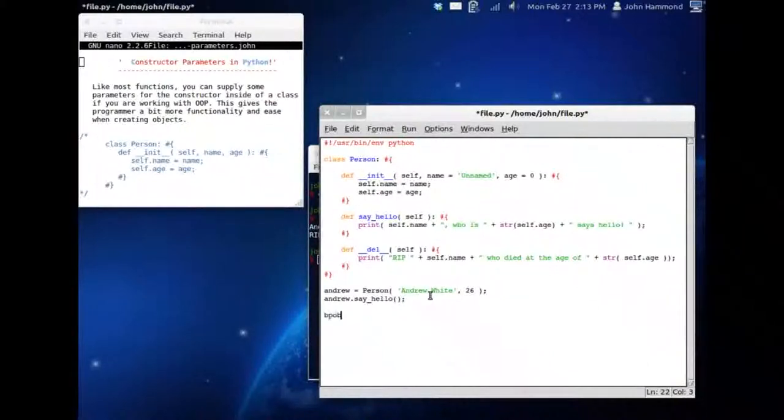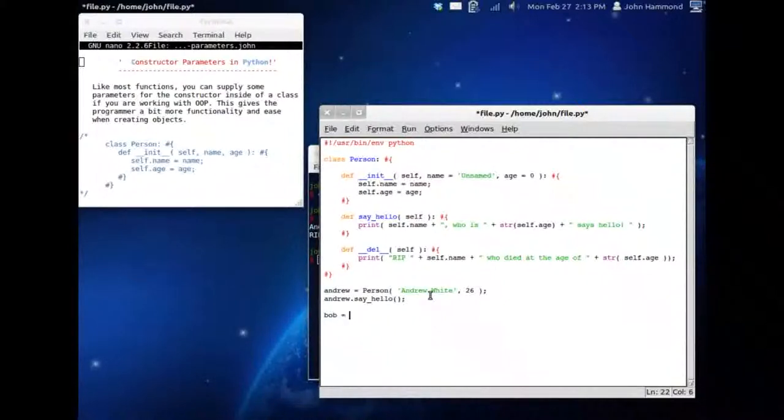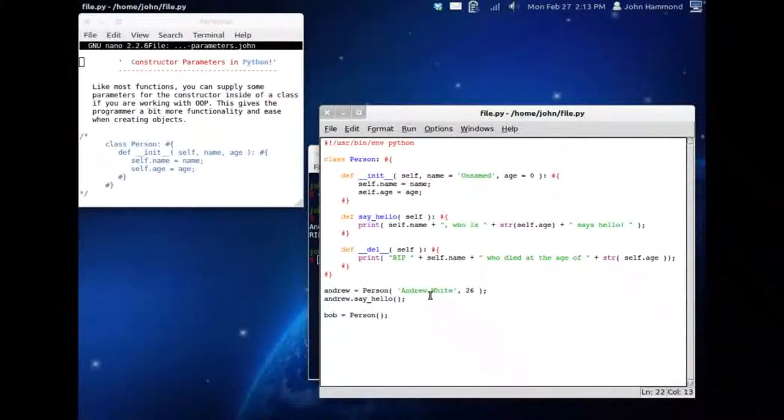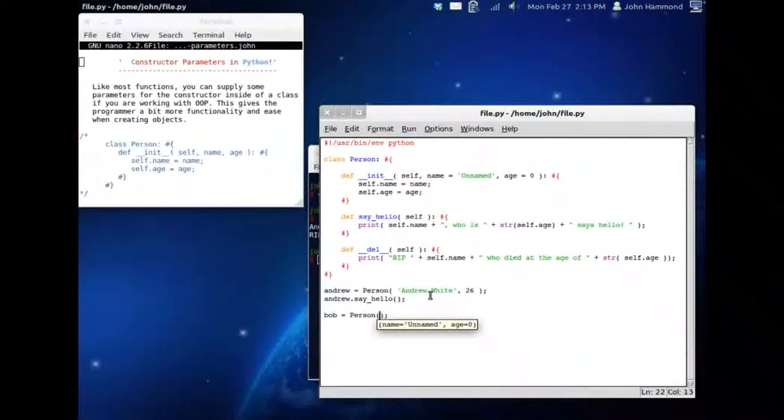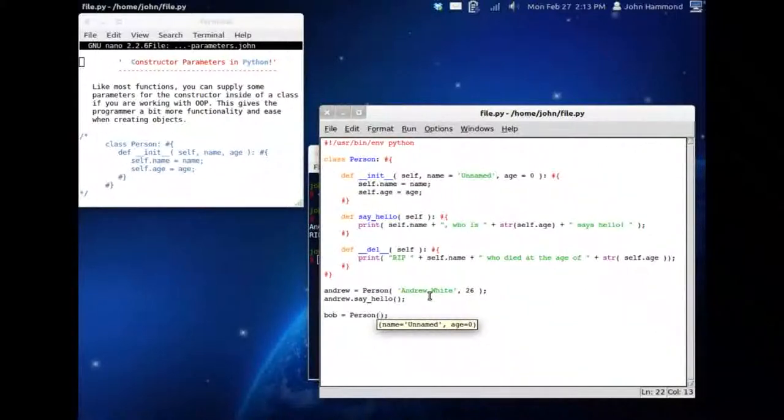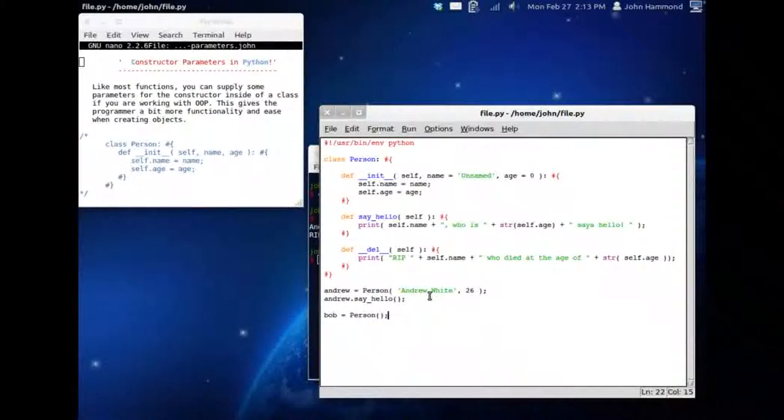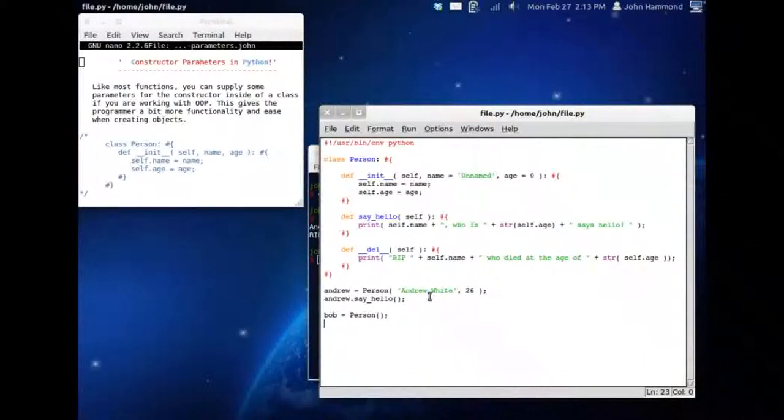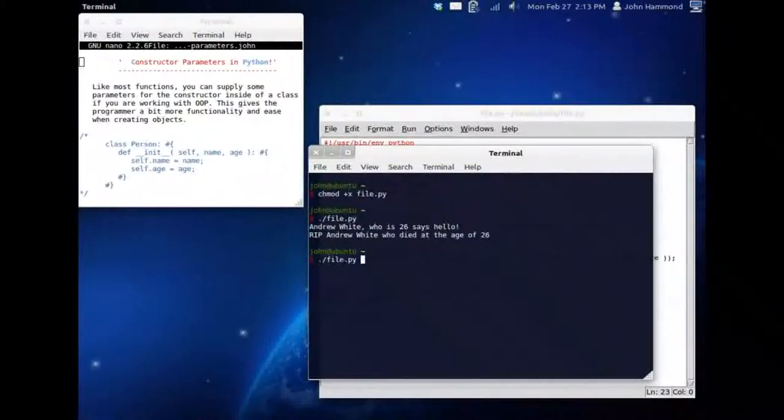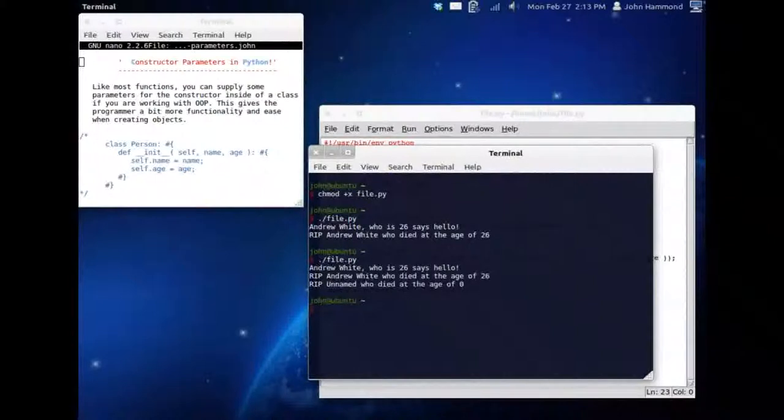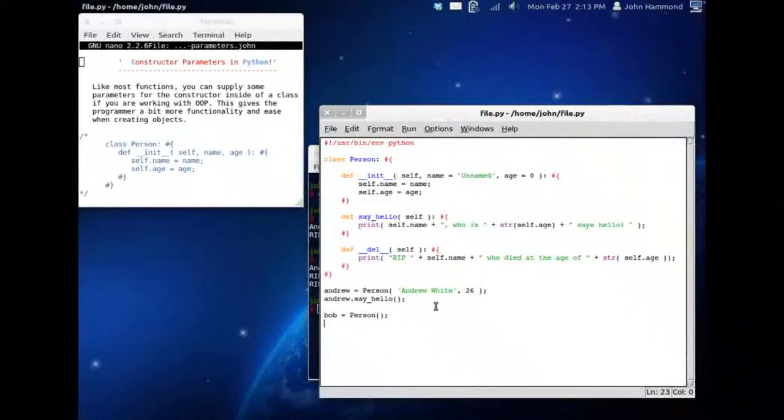Let's try this with Bob again. Let's put Bob back in here. Bob equals person. Let's not pass any arguments to him. If you hit control backslash while inside the parentheses, you can see the variables you're going to be wanting to pass in. But they are optional, they're default parameters with unnamed and age zero. If we have Bob, we don't even tell him to say hello, he's just going to die anyway. Let's check it out. Let's run file.python, and rest in peace unnamed who died at the age of zero.